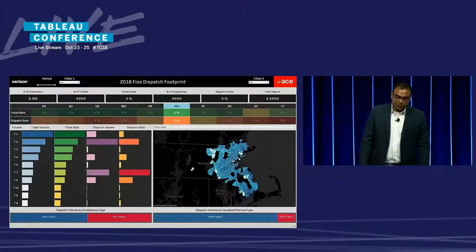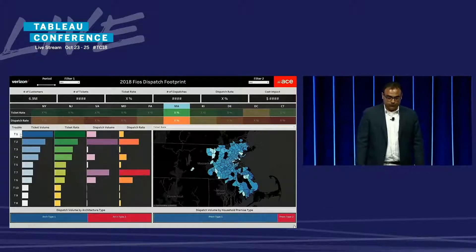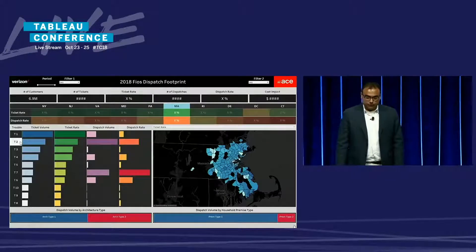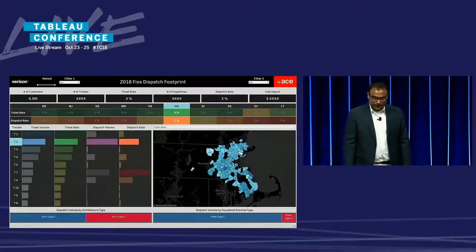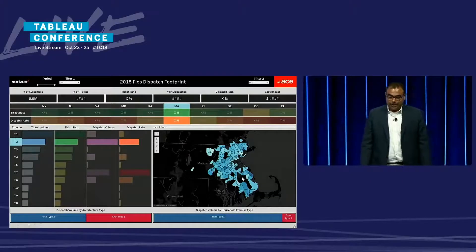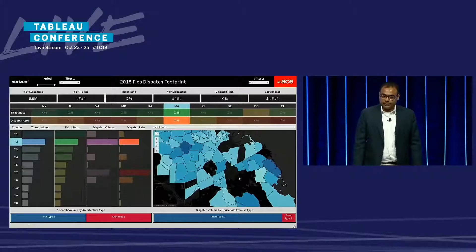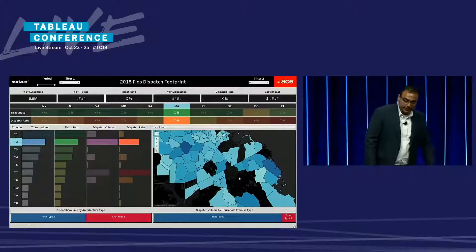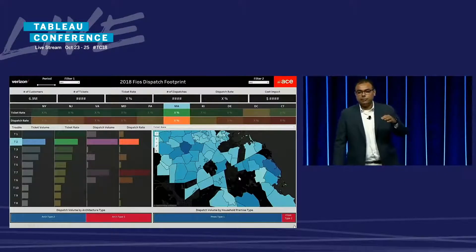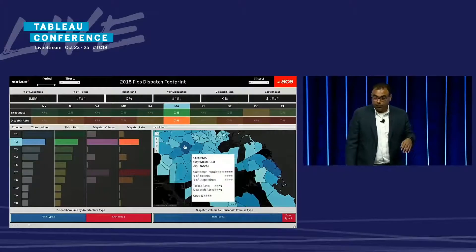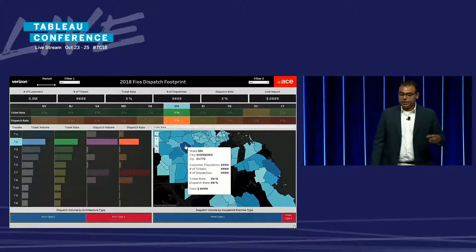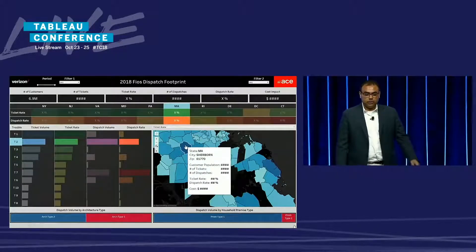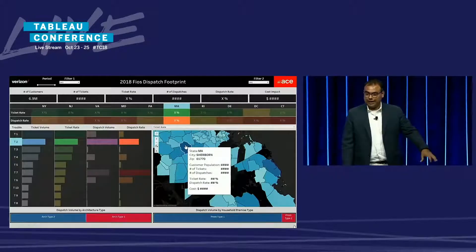Now we look at trouble type T1, which has the highest ticket volume, but trouble type T2 is generating the highest dispatch volume — so let's click on T2. On the geo heat map I can now zoom in to find pockets of zip codes that have generated high dispatches for trouble type T2 within the state of Massachusetts for the given dates. Hovering over these zip codes will give you further information: customer population, and the actual dollar cost impact coming from the zip code for that particular trouble type.